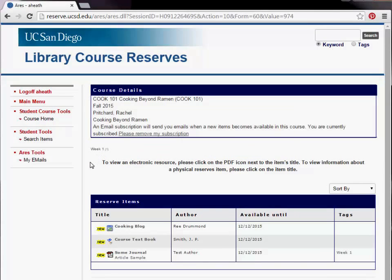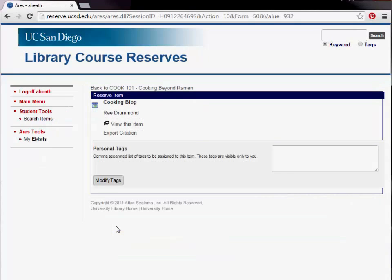This will take you to the Course Details page, which will list the items that are on reserve for the course. From this list, click the item you would like to access. The Reserve Item page will provide you with information about the reserve item, such as a link to view the item electronically, or location information for print material.